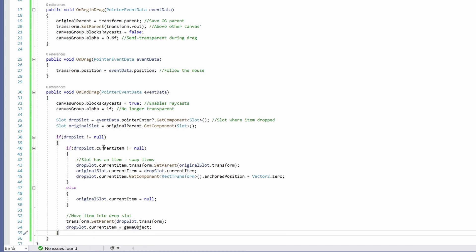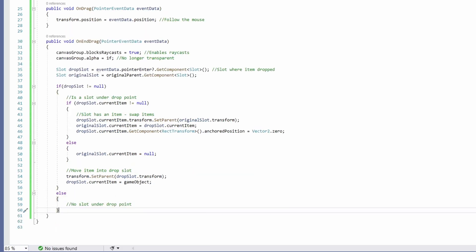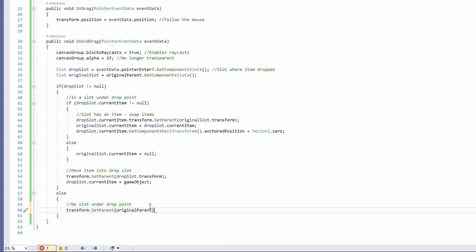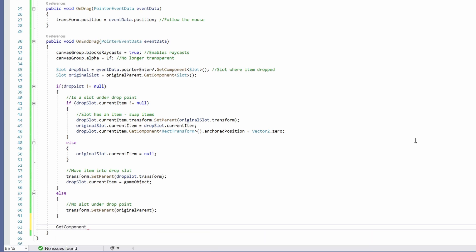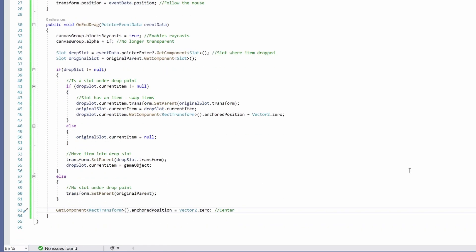If there was no slot under our drop point, simply go transform.SetParent(originalParent) to send it back, then get the RectTransform and set anchoredPosition to Vector2.zero to center it in the slot. That should be it — that wasn't too bad.